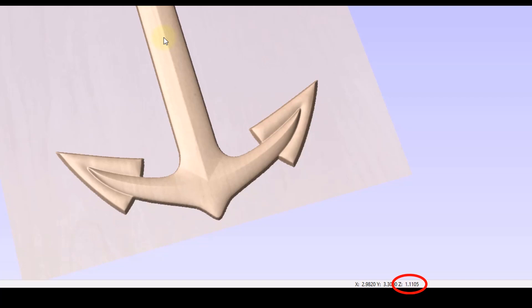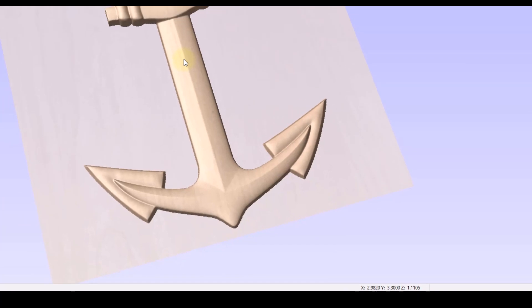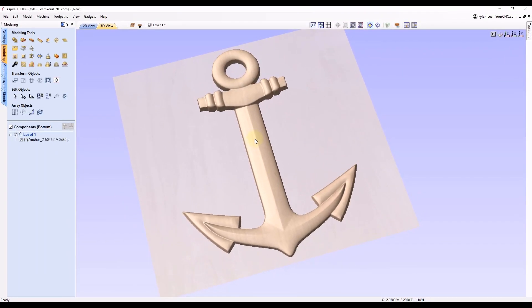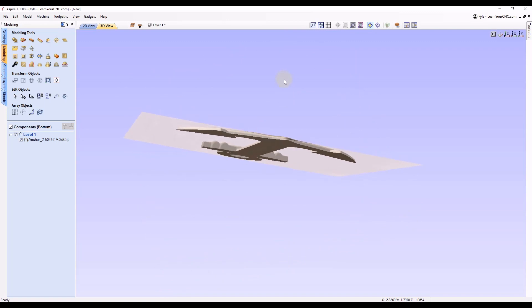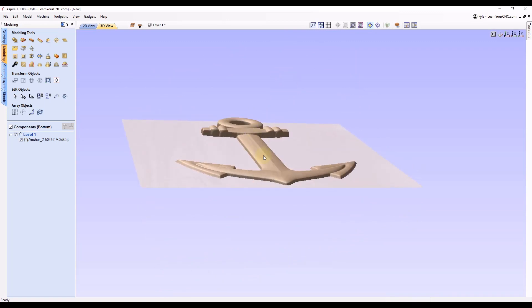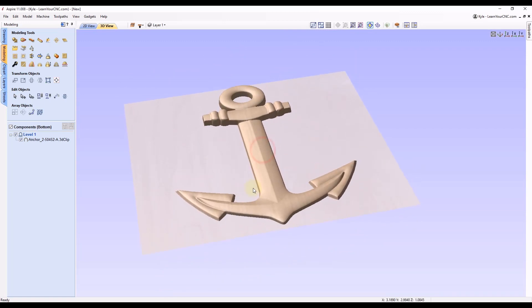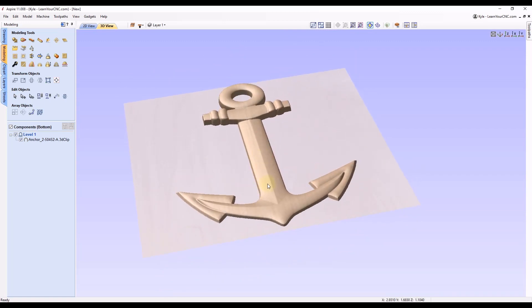But if you're just concerned of the thickness of the model and not the z location, you first have to turn on the double-sided view. So you can see right now we're only seeing the bottom half of the 3D model.